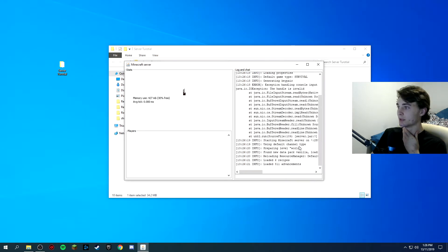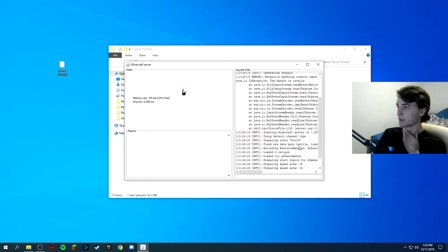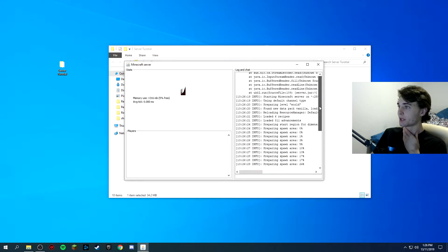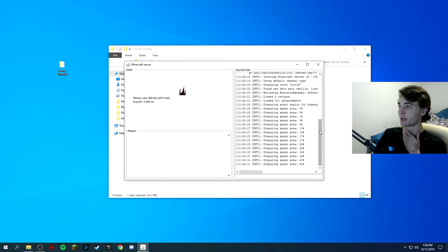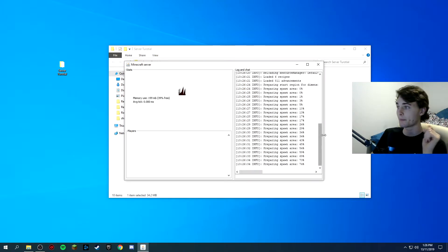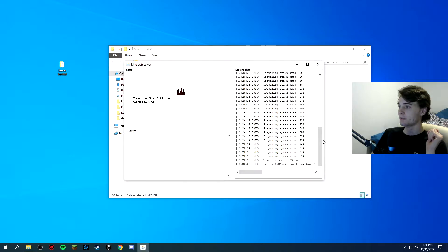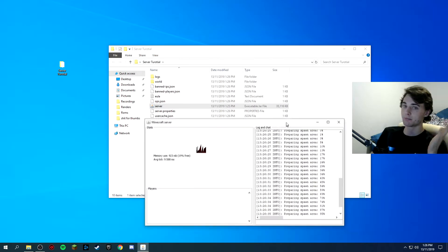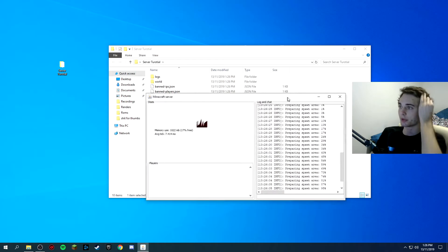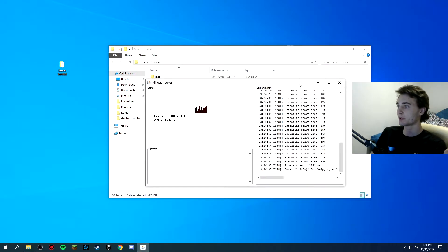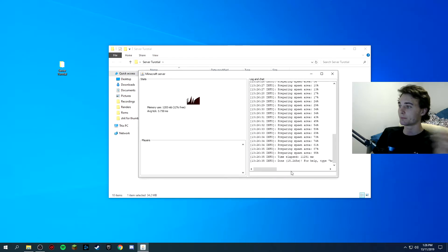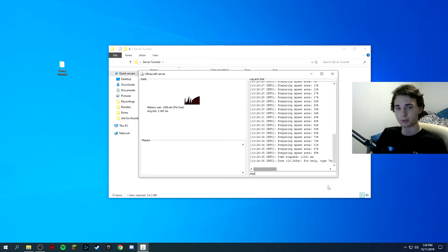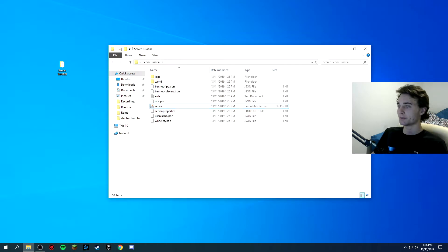Now you can double click the server.jar folder again and then heaps of more folders will pop up. So basically your server can be worked on right now, you can join it and everything, your friends can join it but we don't want to do that, we want to get some RAM. So you want to type in stop in the little command bar here, click enter and it closes it.